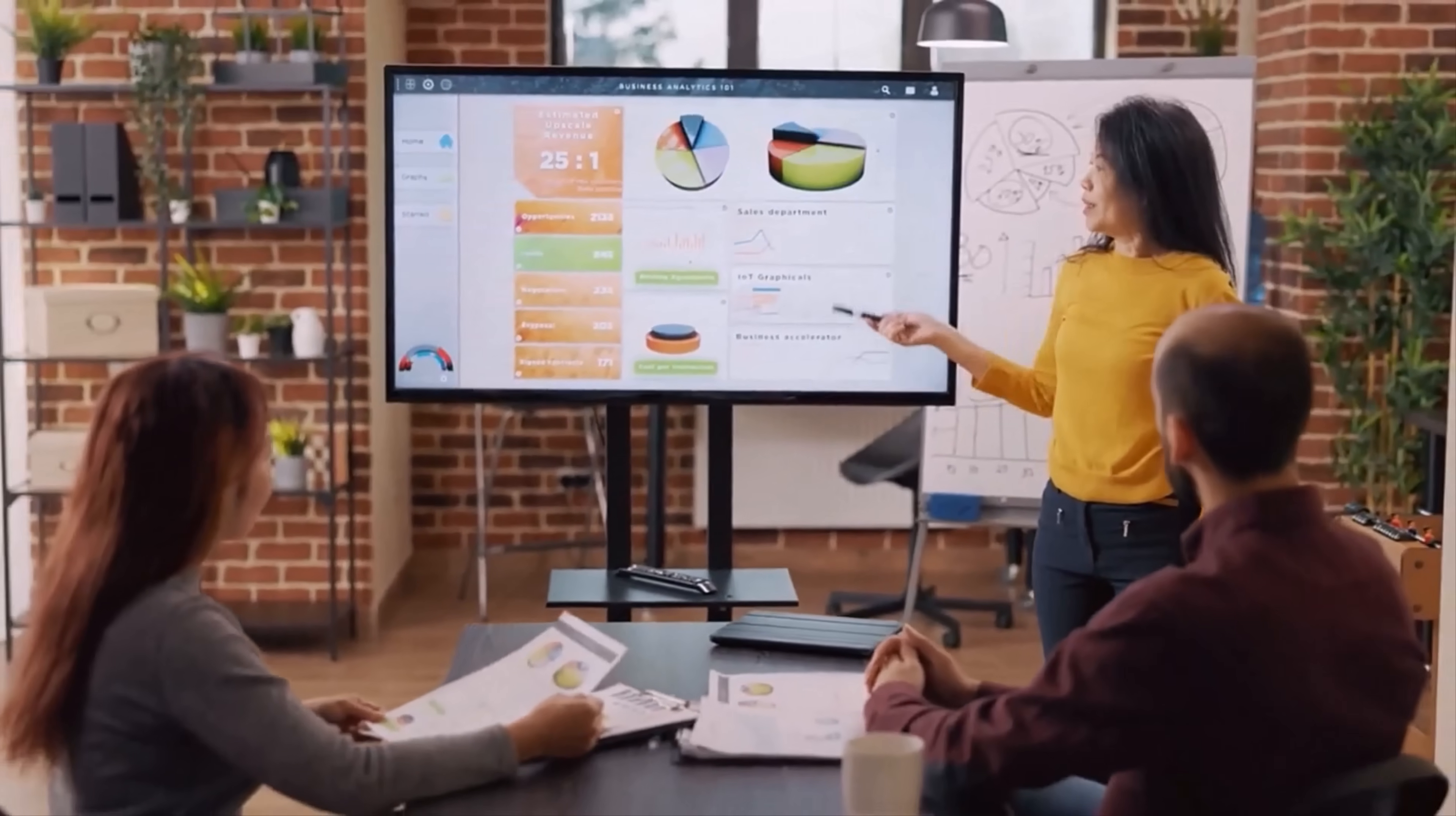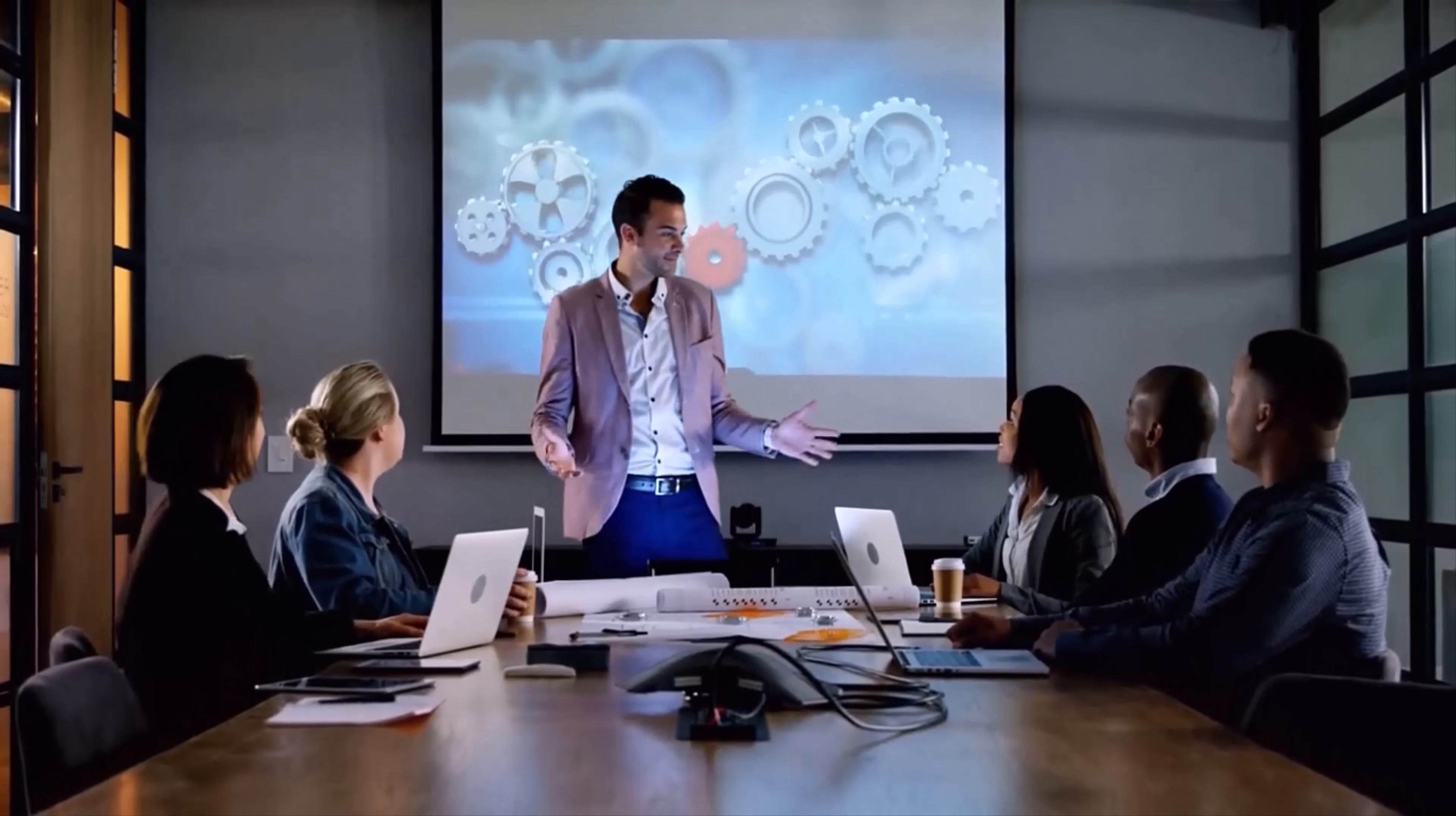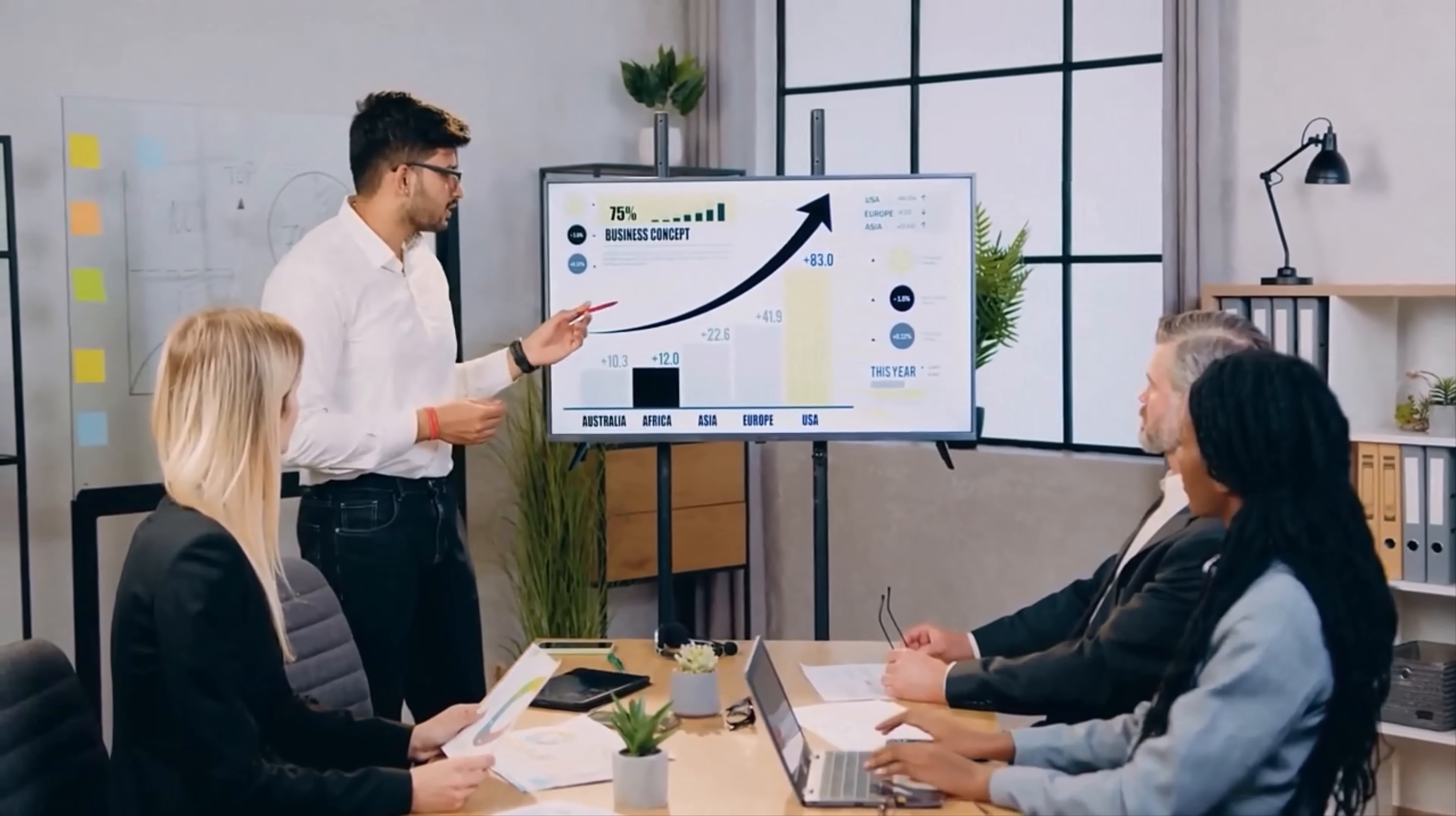A slideshow can help a teacher teach a lesson, illustrate an event in history, easily display statistical information, or be used for training in corporations. A slideshow can be a valuable tool for teaching, sharing and learning.